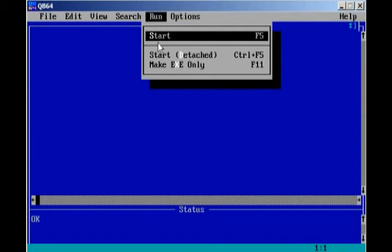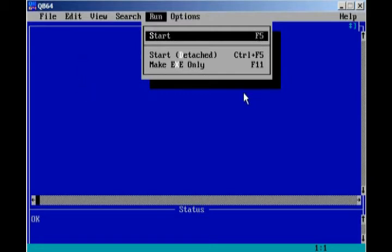Also, very important, in my opinion, F5 will run your program. That will be very convenient for you. It's very convenient for me. Start Detach, we won't be playing around with that. And Make EXE only, that's if you want to build your actual application.